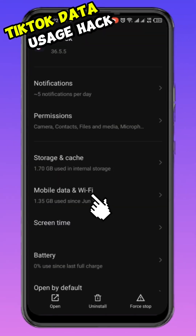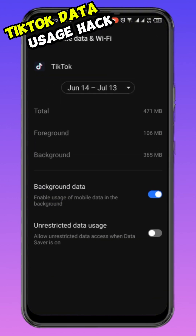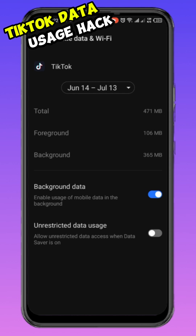Step two: click on 'Mobile Data.' Let me go back to July 14 to July 18 — this is where you will see the real numbers, the exact data TikTok is consuming. You might be shocked when you check your own. Look at this: my total was 471 MB — foreground was 106 MB, and background was 365 MB.